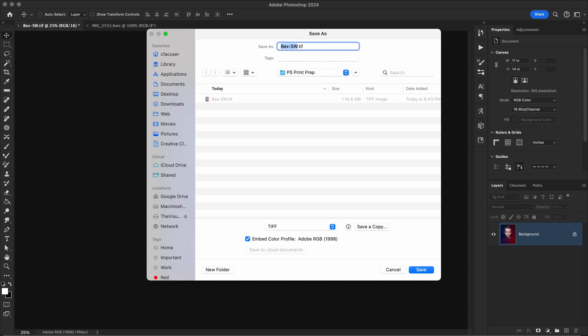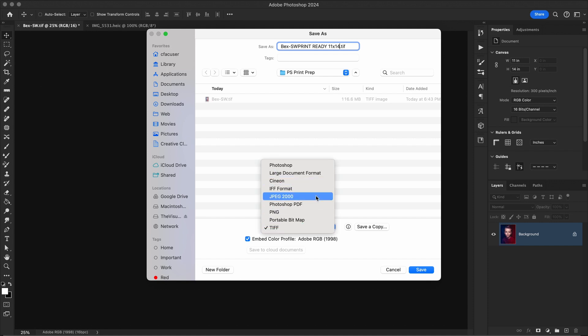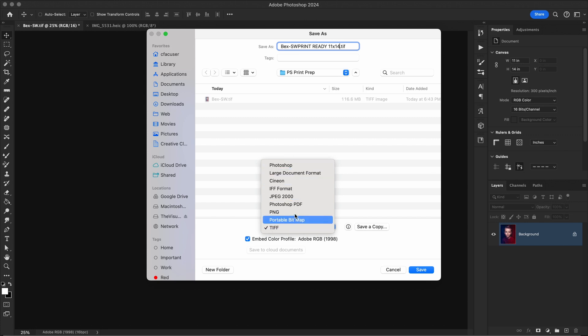So I'll go ahead and name my file here. Print ready 11 by 14. I'm already set to a TIFF. You can choose different file formats. There's TIFF or JPEG, which are fine for printing.